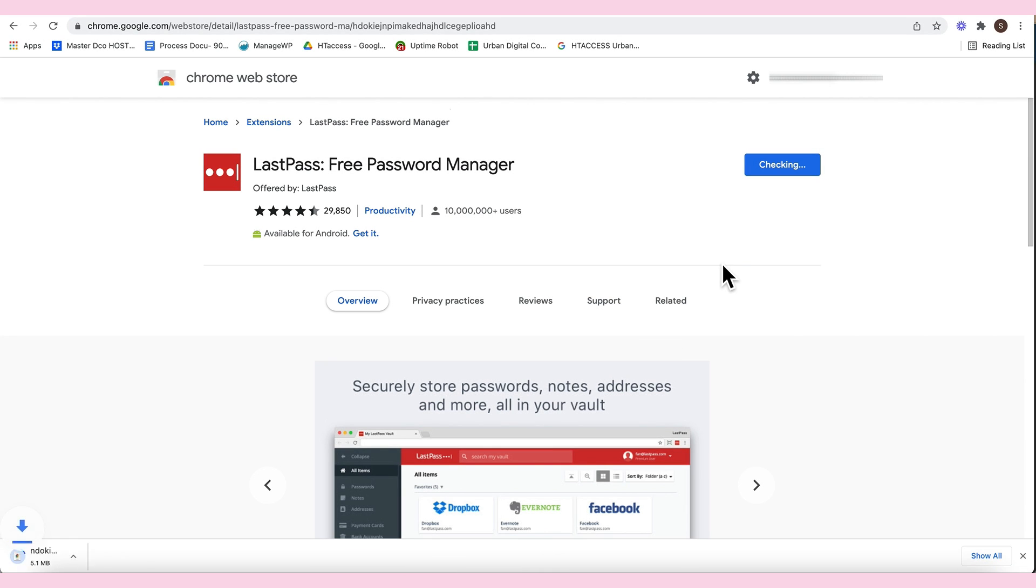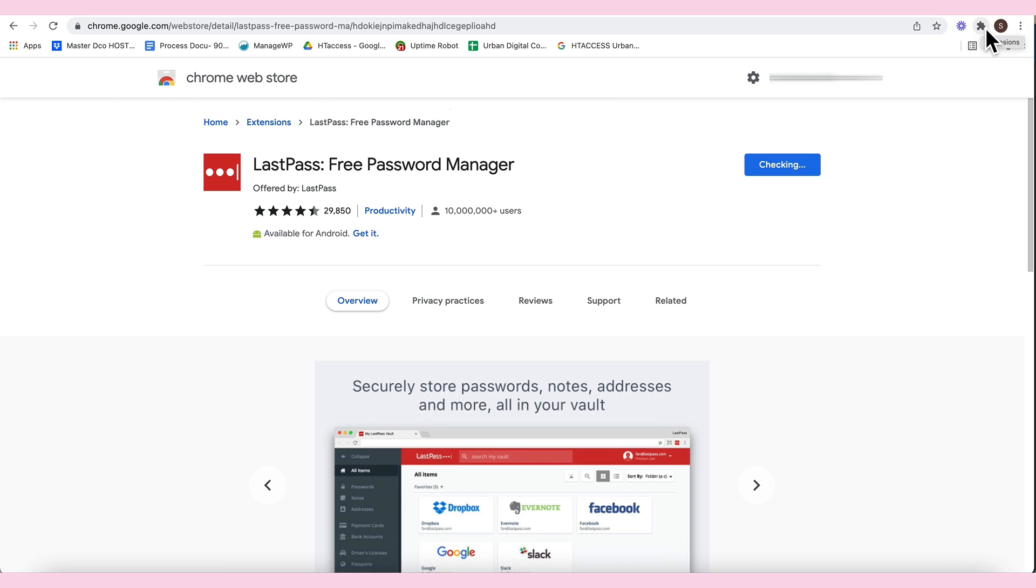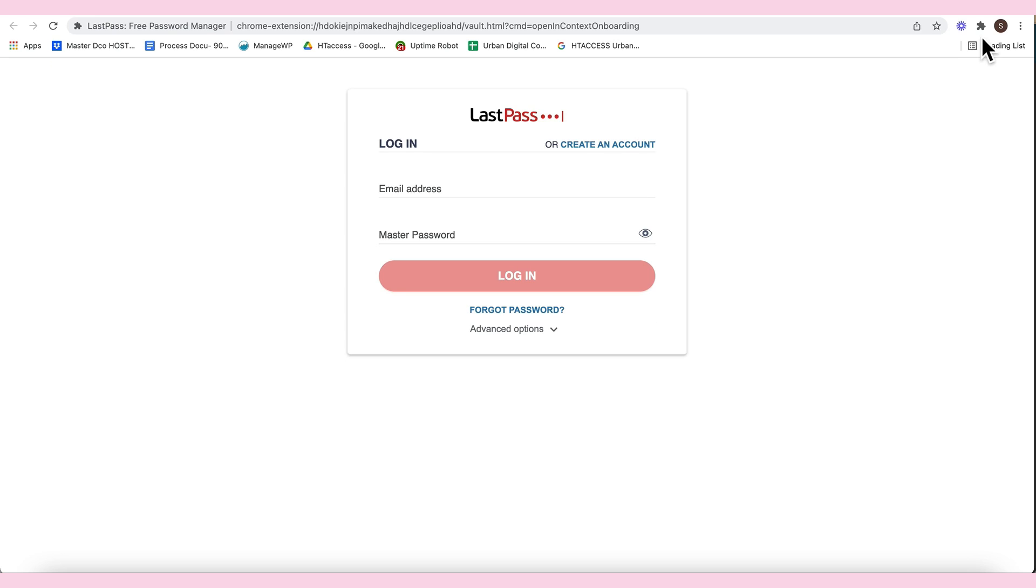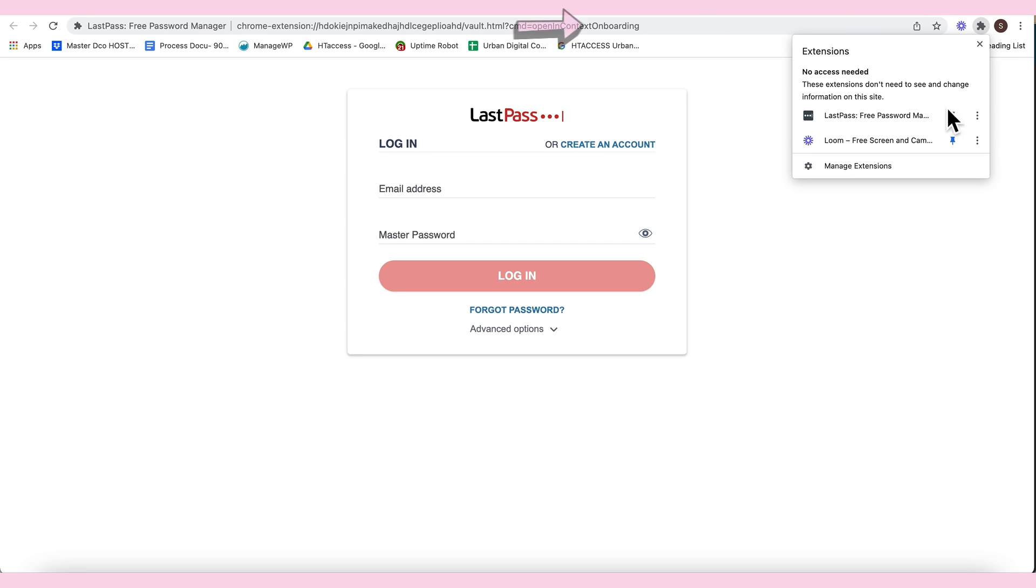And then, just wait for it na ma-download siya, kasi lalabas yan dito. Okay. So, pag natapos na yung mag-download, dito na makikita yung LastPass. Click here, this one.